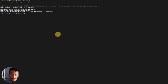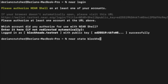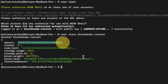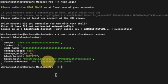Back in the Near terminal, type 'near state blockheads.testnet' to get your account information: the amount of Near tokens you have in yoctoNEAR, locked tokens, the code hash, storage usage, storage paid, the current block height and block hash, and then your formatted amount of Near tokens. The unit measure is yoctoNEAR, which is 10 to the 24th power, which is why the number is so large — the formatted amount is your normal Near token count.